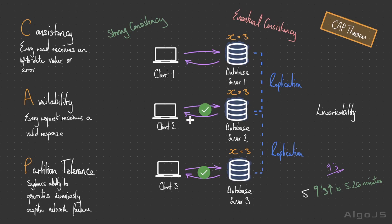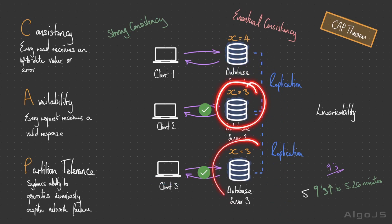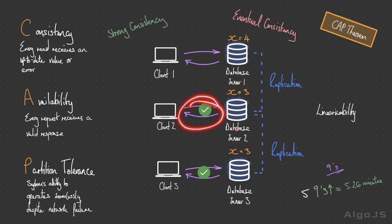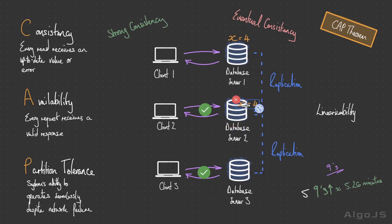Take for example client one updating x equals three to x equals four. As soon as this is processed, these two nodes still have stale data within them, but this connection is going to remain open. These nodes are not going to stop processing data from other clients, so this remains open and will return stale data for the interim period of this replication process.